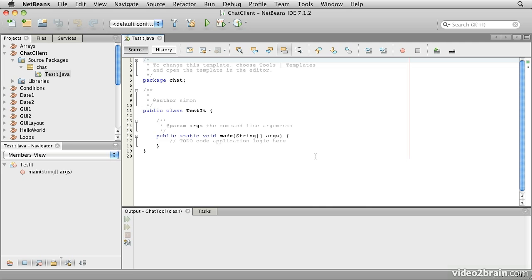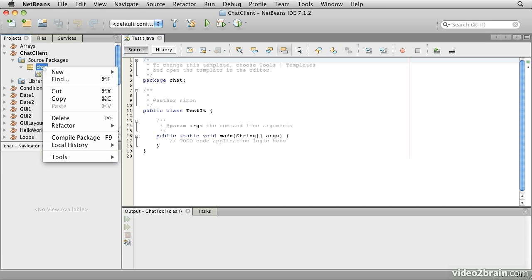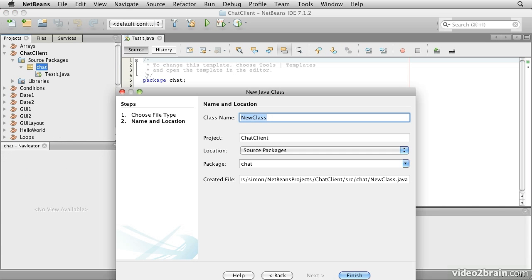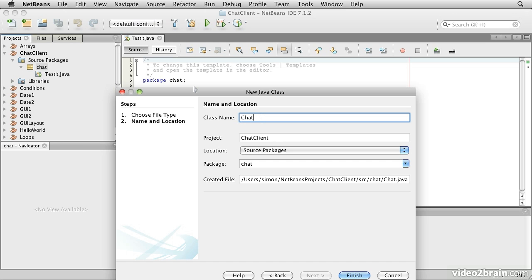So step one is going to be to create the chat window layout. We'll start by creating a new class and call that one chat UI. So new Java class, chat UI.